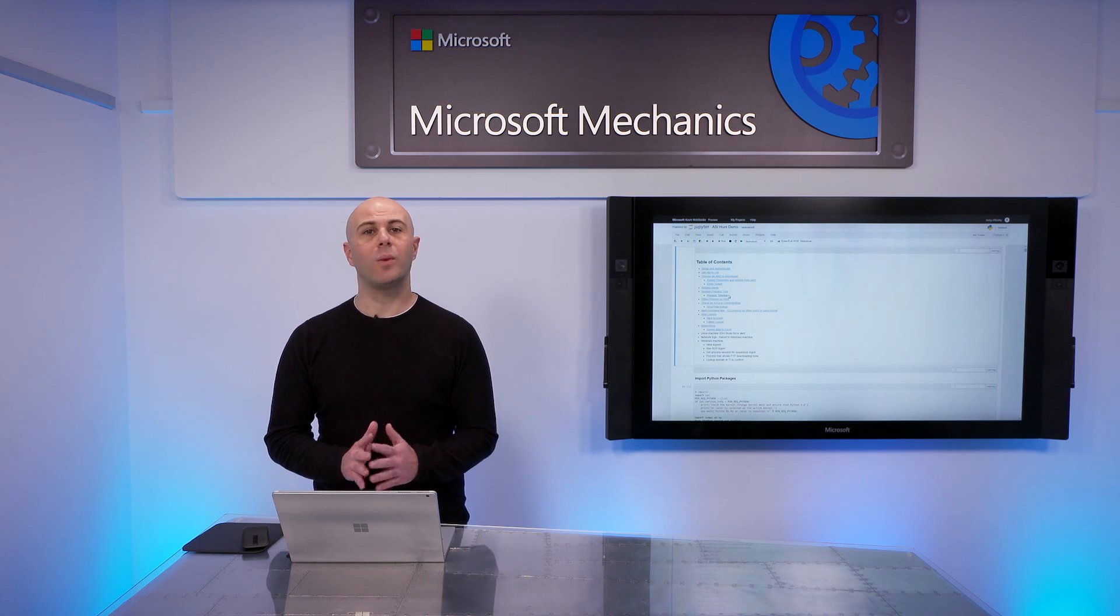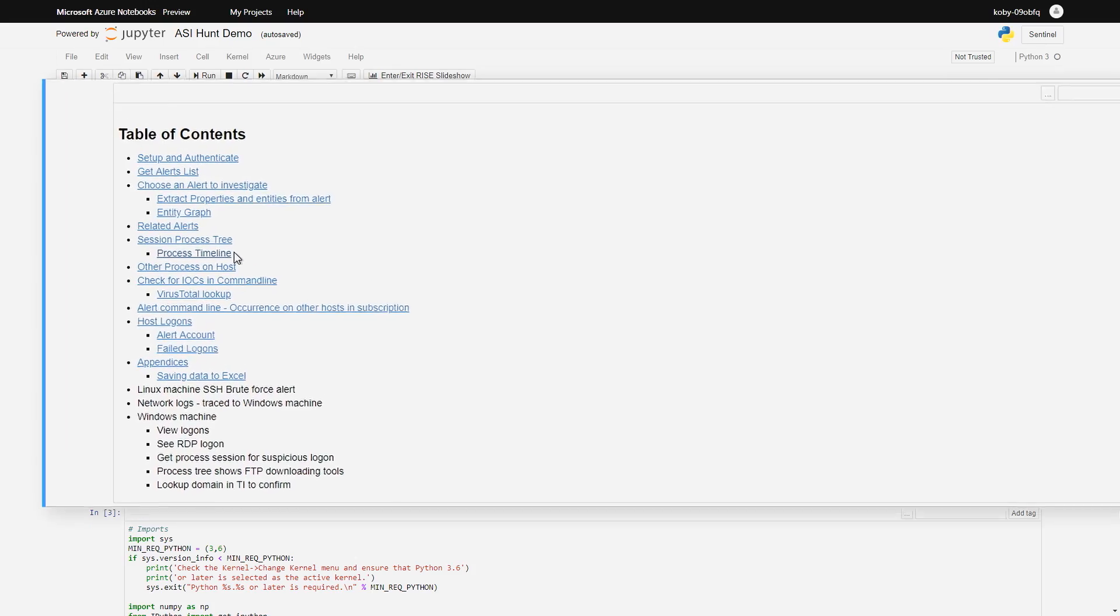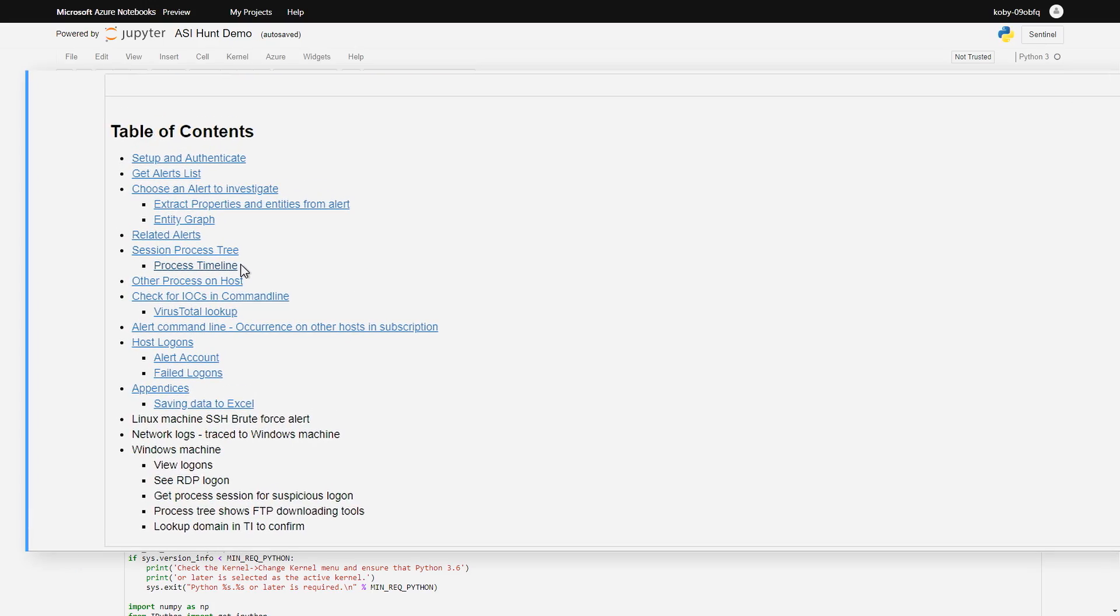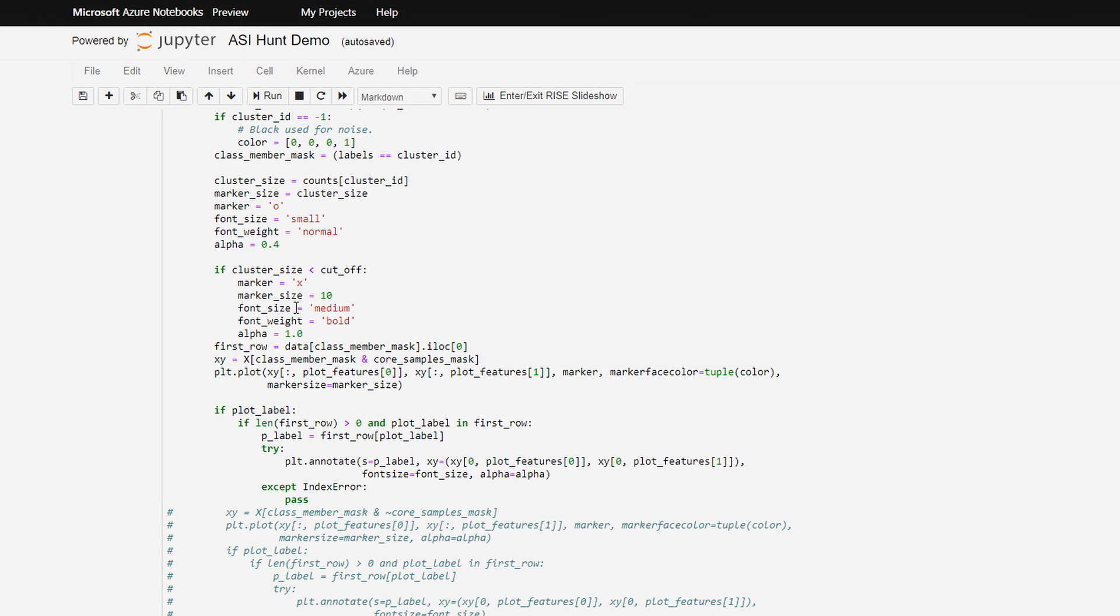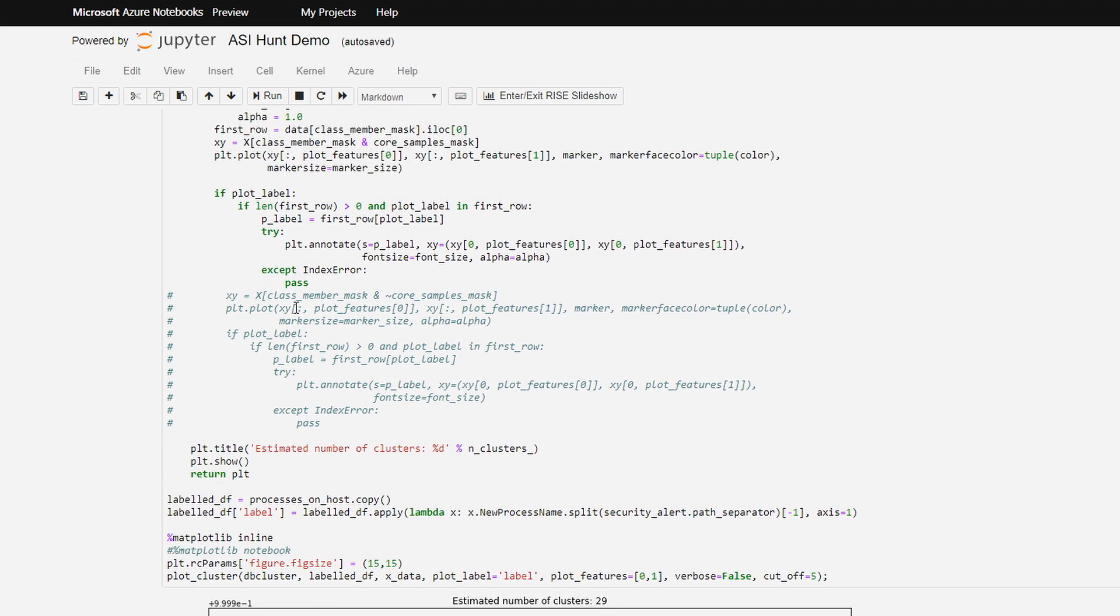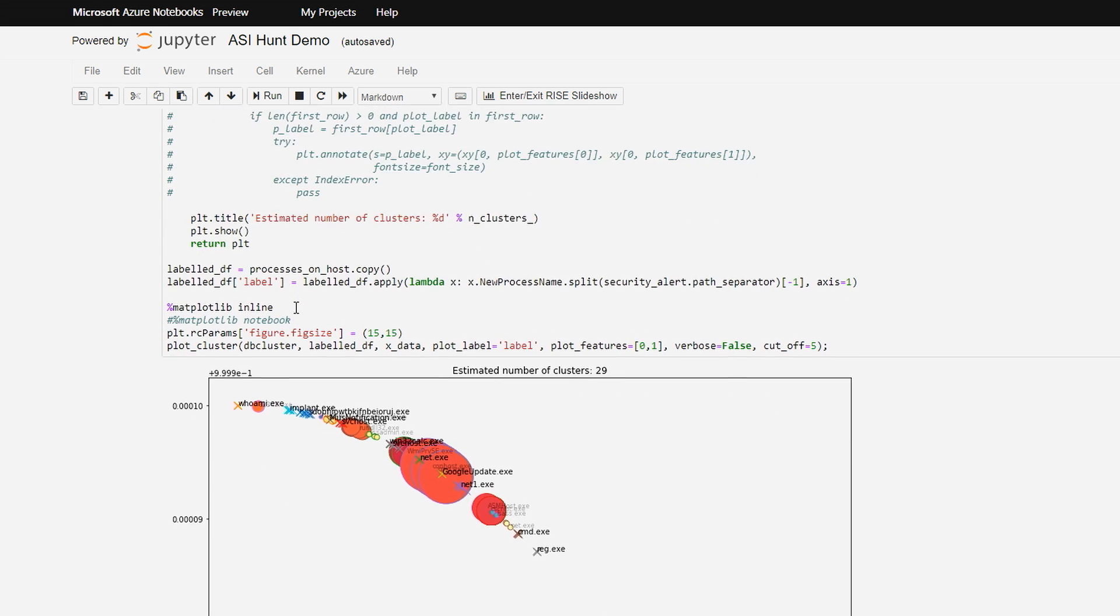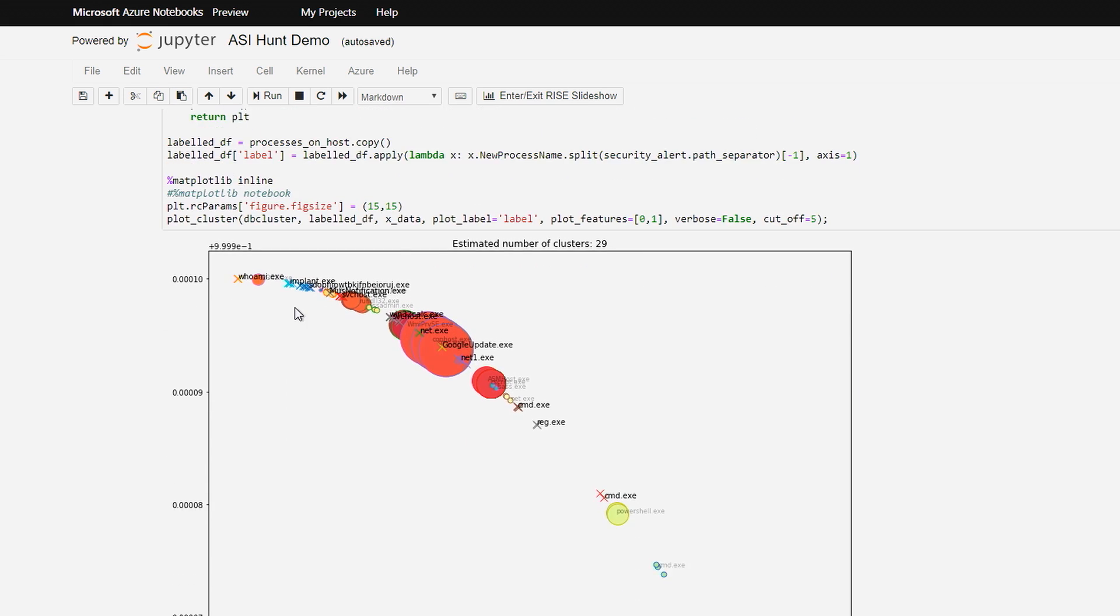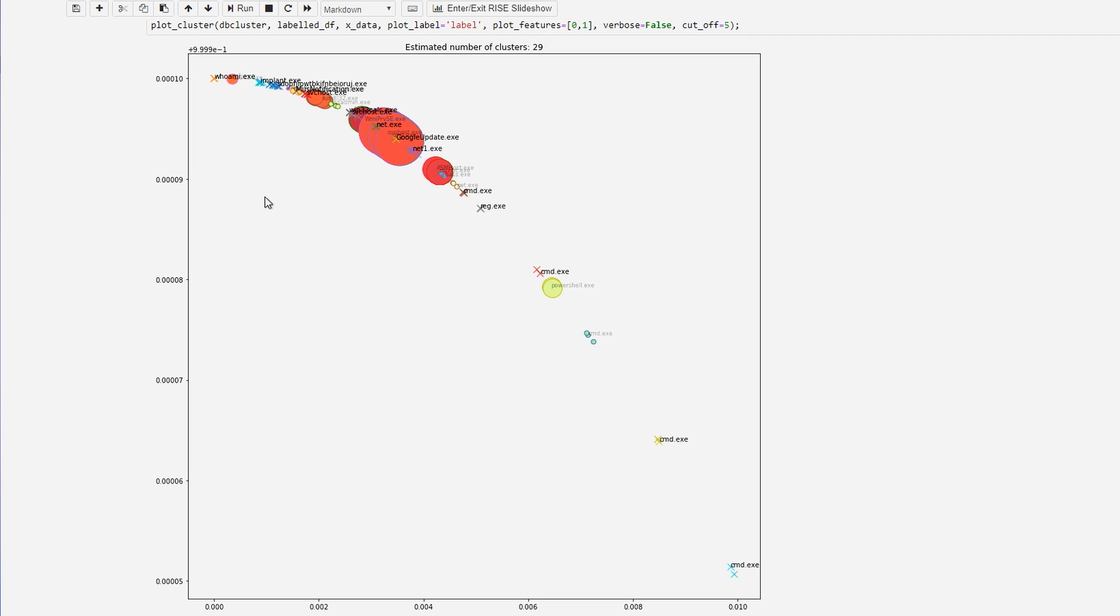Azure Sentinel also integrates with Azure Notebooks, which is based on the popular Jupyter Notebooks, which allows you to automate common investigative steps, such as gathering additional information around process creation events. You can also query Azure Sentinel data about users, machines, IPs, or any other entities, and enrich it with other services to visualize the results.